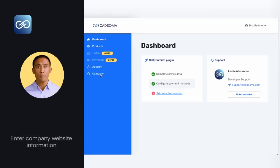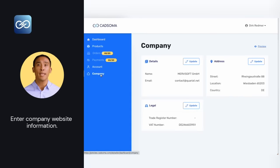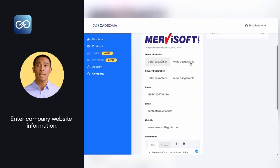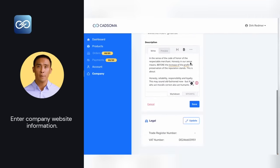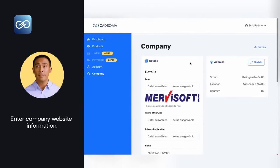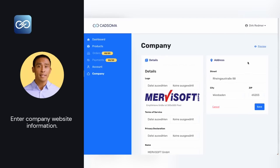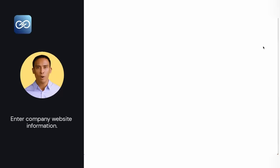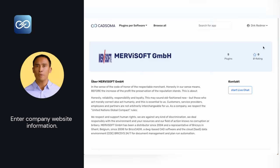To update your company information, update your terms and conditions, and add tax information, click Company in the menu on the left. Then enter your data and check if everything is correct by clicking Preview in the upper right corner. A new tab will open where you can view your company website.